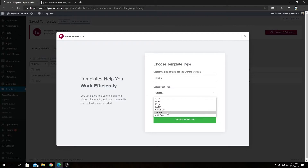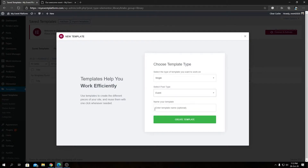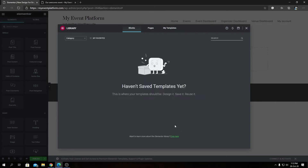Since we are creating a single event details page, we want to select the Event option. In this same way you can also create organizer or venue page designs, but let's focus on Event for now. You can name your template — let's say 'New Design for Single Event' — and click the green button. It will take a couple of seconds to load the Elementor library.